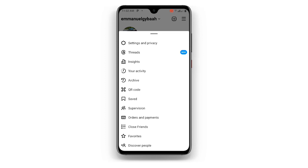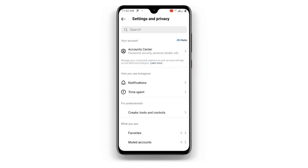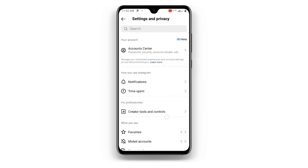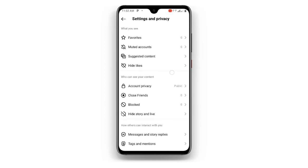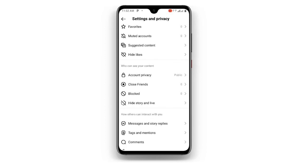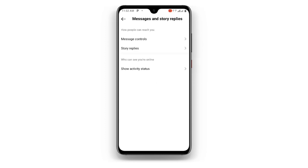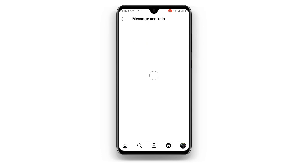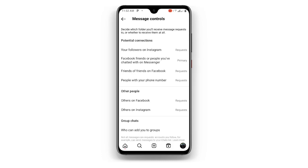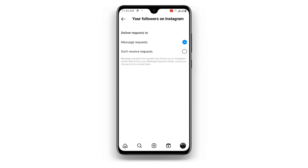Click on Settings and Privacy. Once you click on Settings and Privacy, just scroll down and you can see Messages and Story Replies — just click on that. Once you click on that, you can see Message Controls. Click on Message Controls and you can see your followers on Instagram.